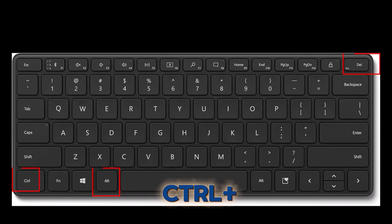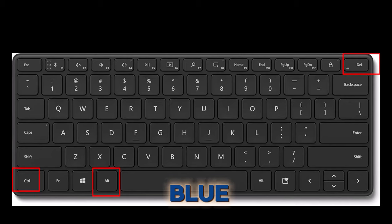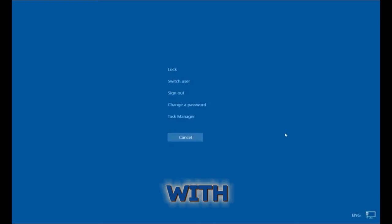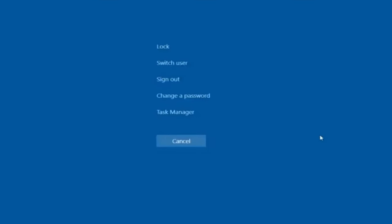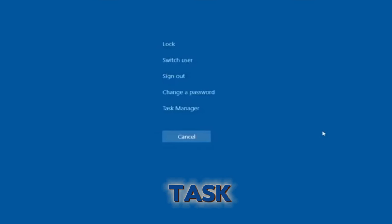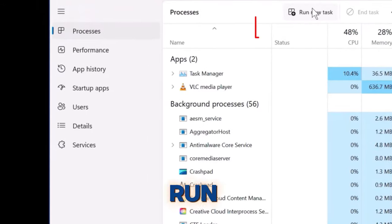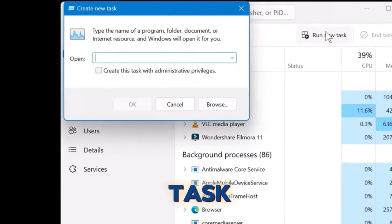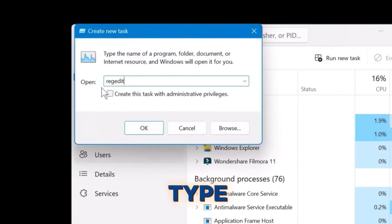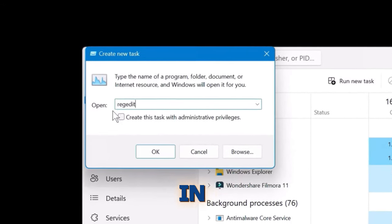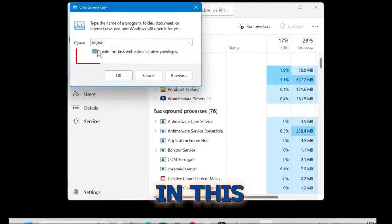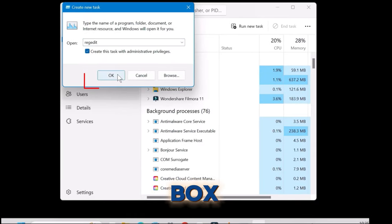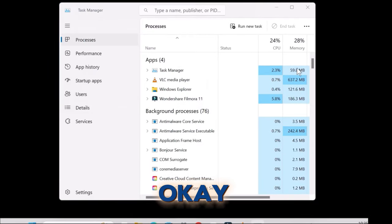Press Control + Alt + Delete to open the blue screen with the following options. Click on Task Manager and click on 'Run a new task'. Now type in regedit. Check the little box and hit OK.